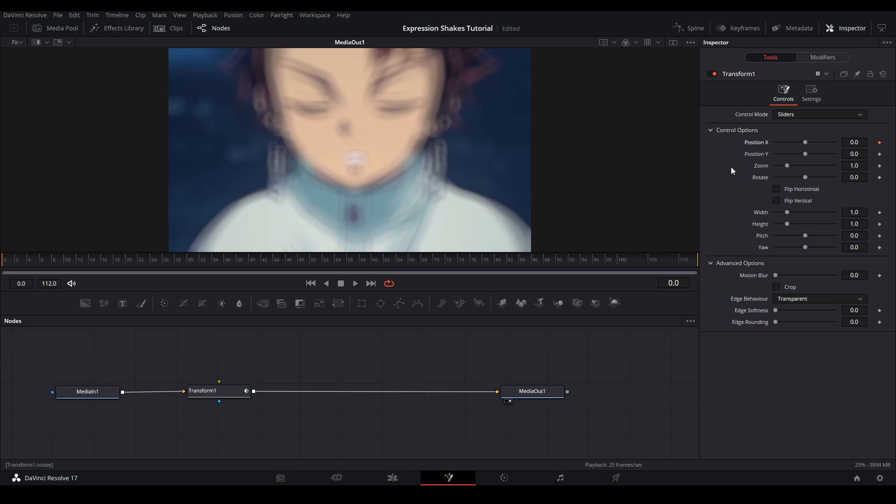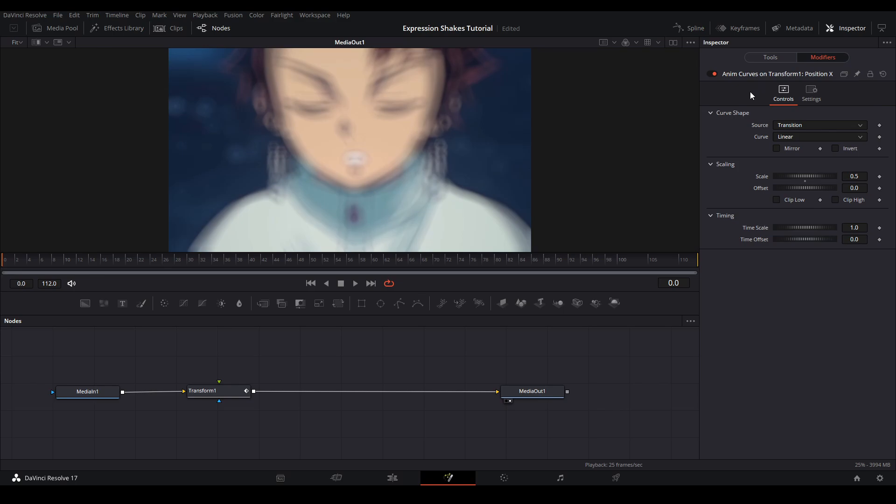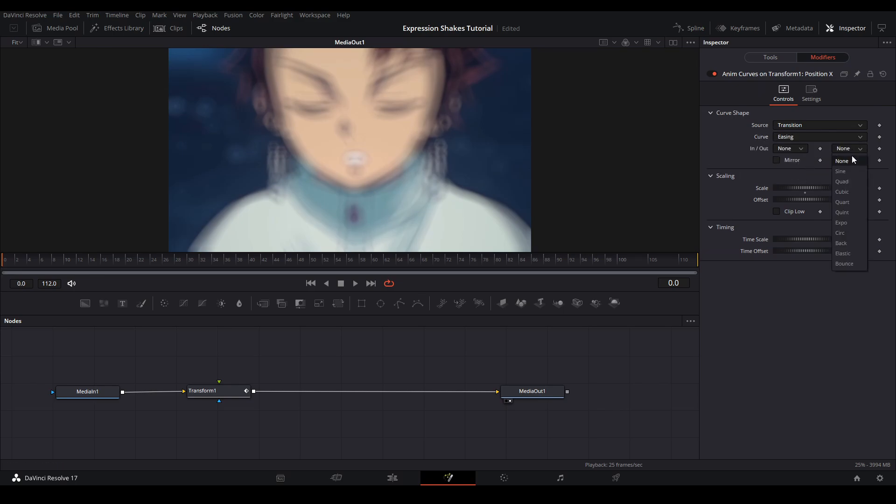Next, you're going to click the Modifier tab at the top right. In order to use these curves, we're going to go down to curve, hit Easing, and then where it says In and Out on the Out, we're going to hit Elastic.